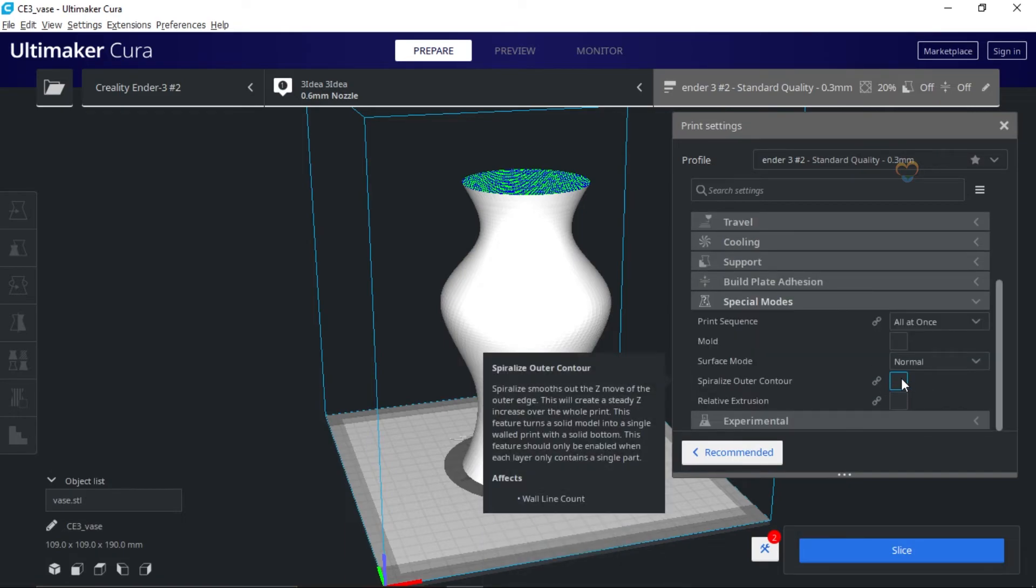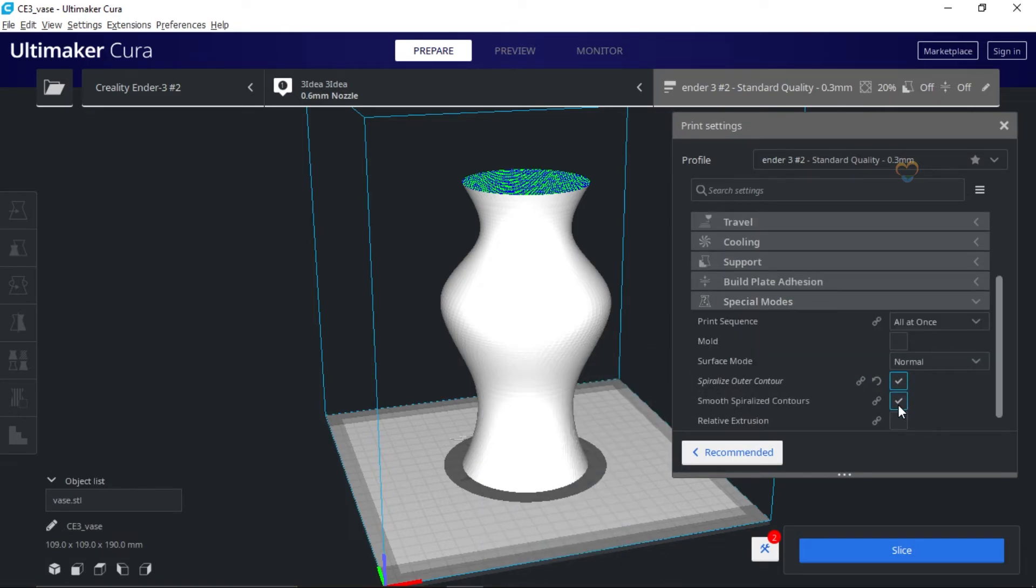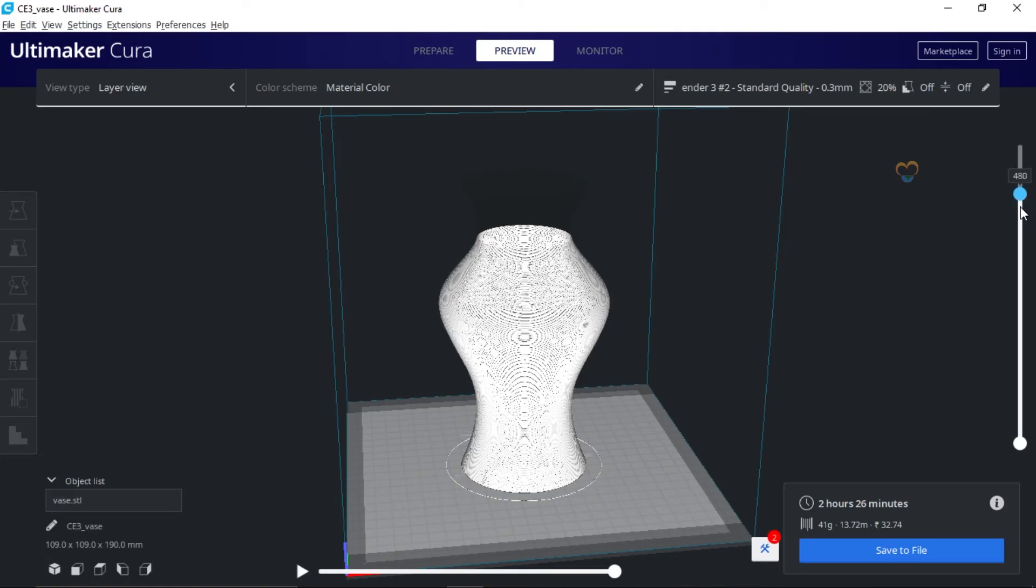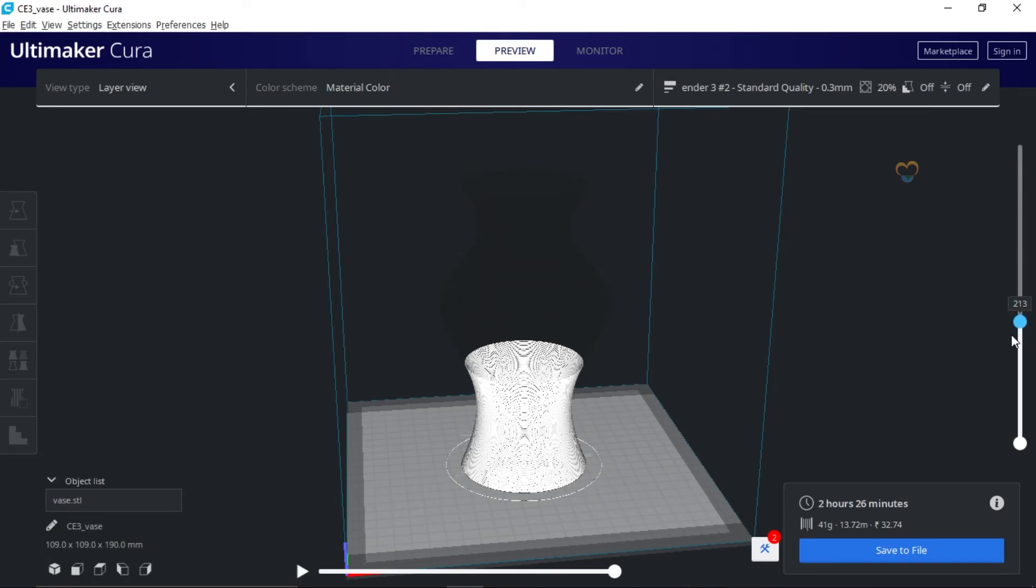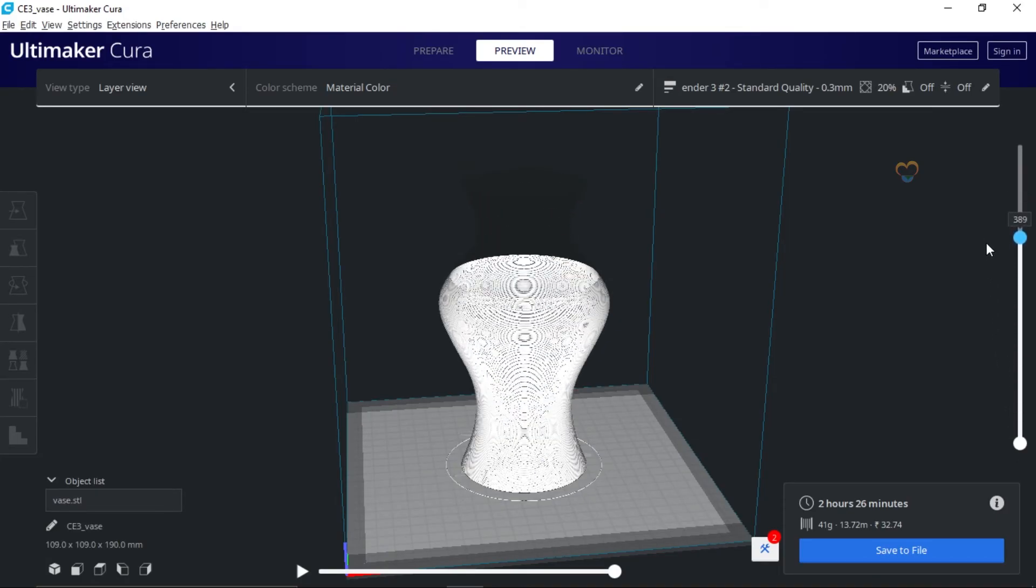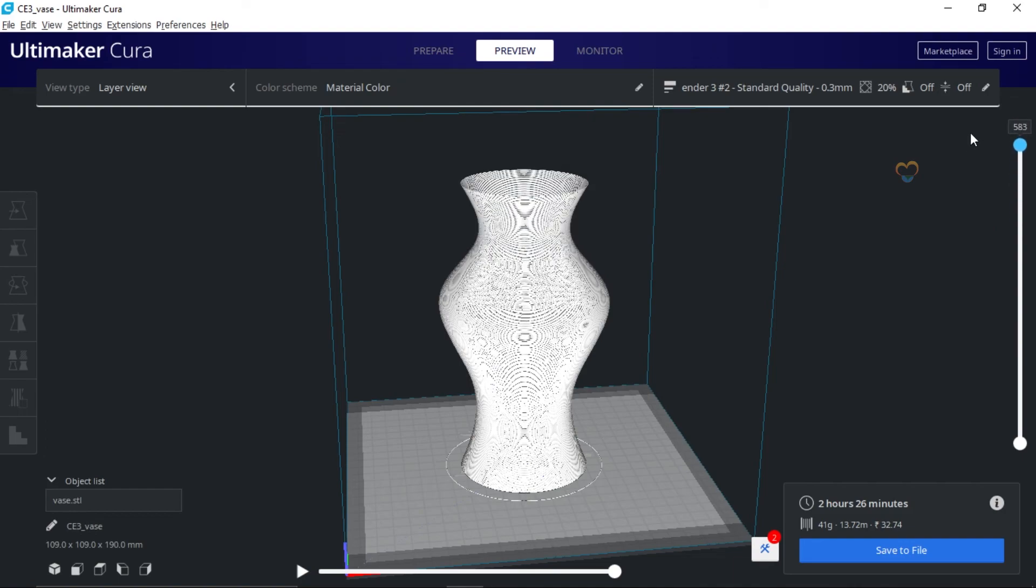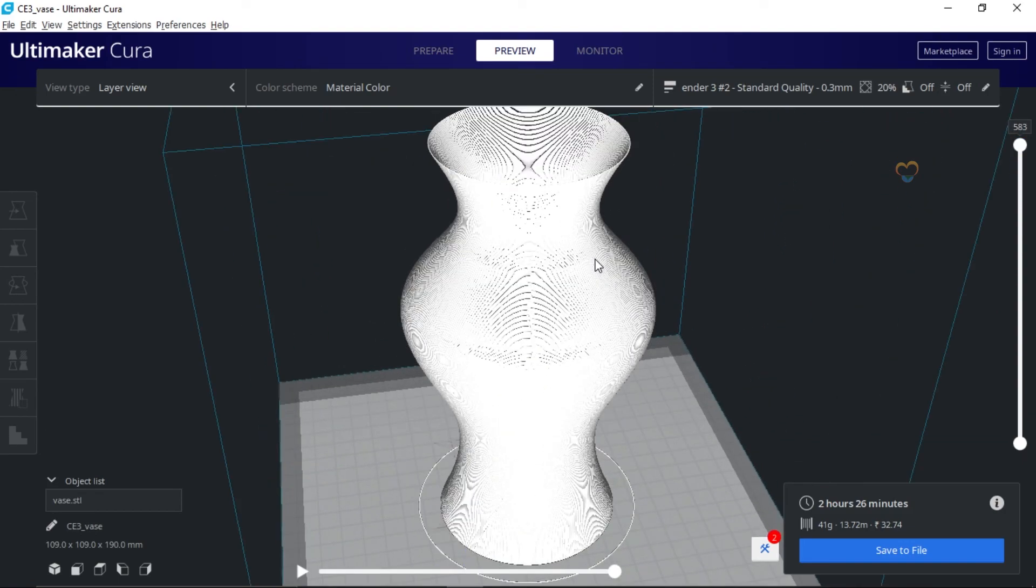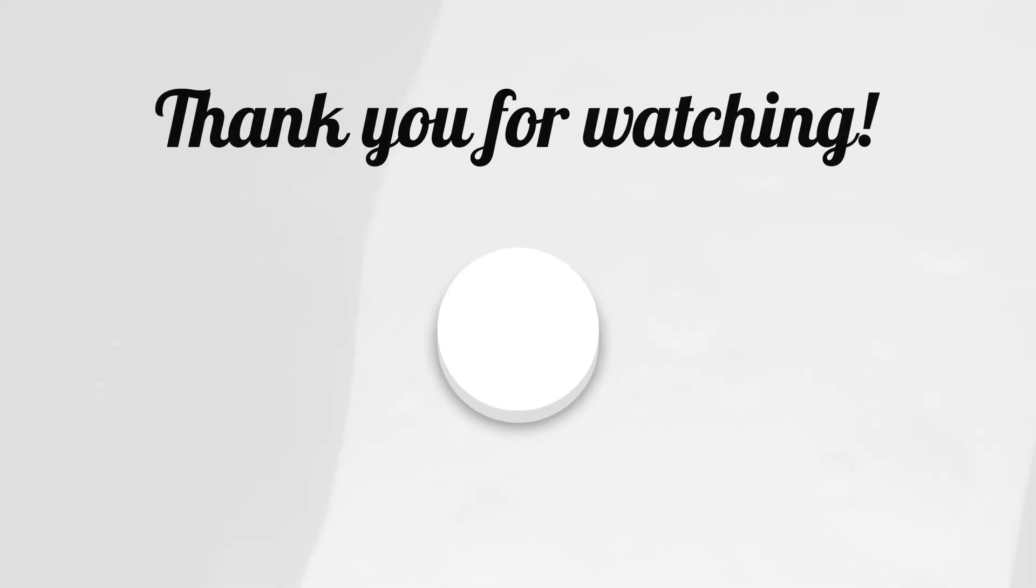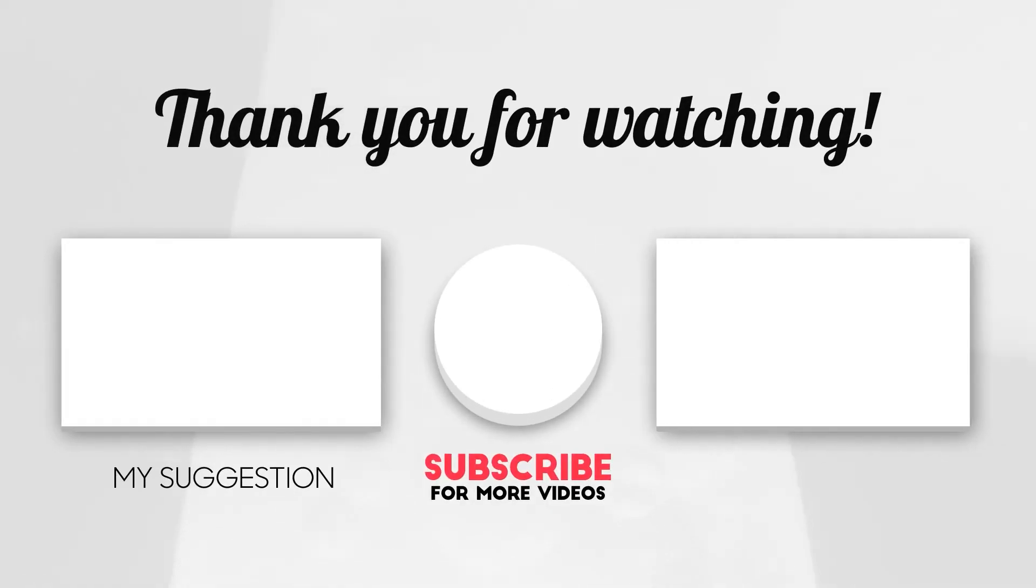Turn on Spiralized Outer Contour mode. Now you are ready to print. If you find this tutorial helpful, please like and subscribe and comment down what you want next.